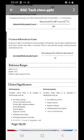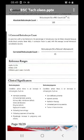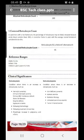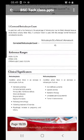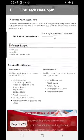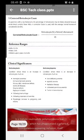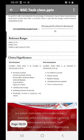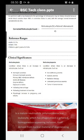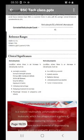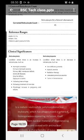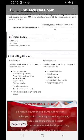The corrected reticulocyte count is used when a patient has a low hematocrit, as in iron deficiency anemia, acute blood loss, or hemolytic anemia. In these cases the reticulocyte percentage is falsely elevated because the RBC count is low. A correction factor is applied: multiply the reticulocyte percentage by the patient's hematocrit divided by 45 (the normal hematocrit). This gives the corrected reticulocyte count.